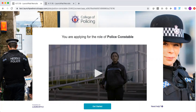Hello, this is a demonstration of the Launchpad platform for College of Policing. What I'm going to show you is a sample of the candidate experience as well as some of the back-end functionality that will be used for the College of Policing online assessment process.